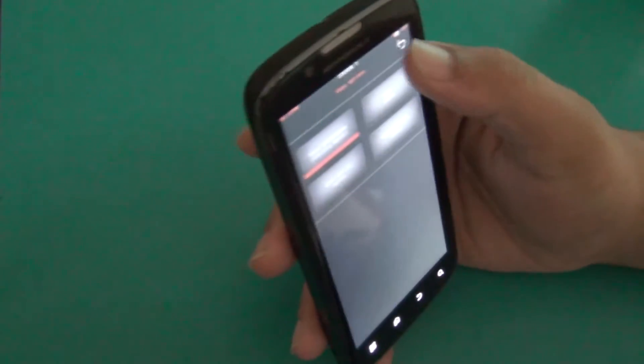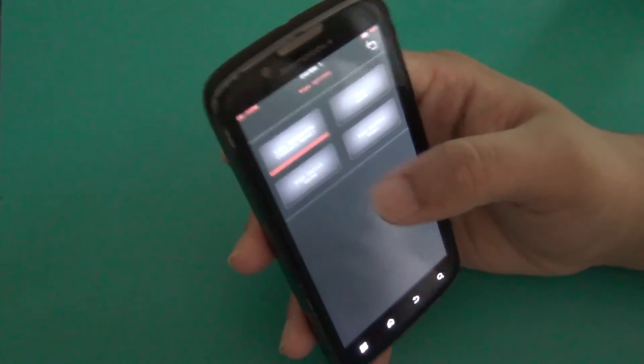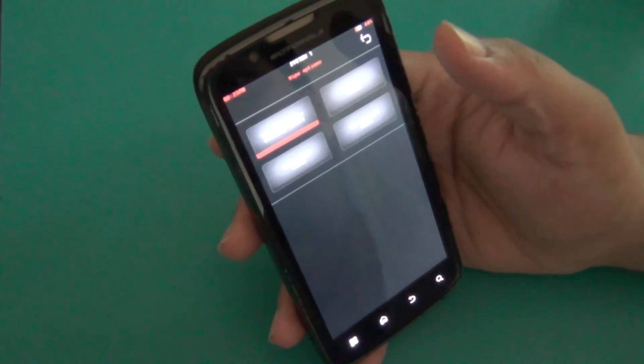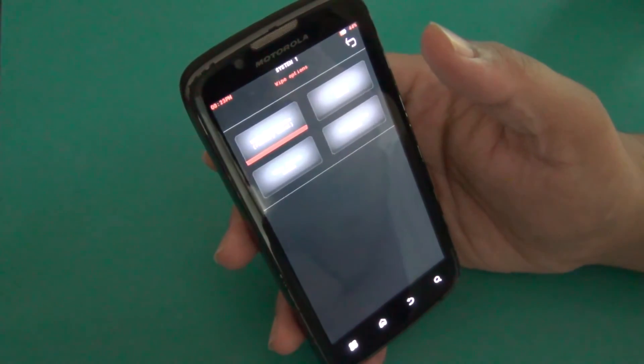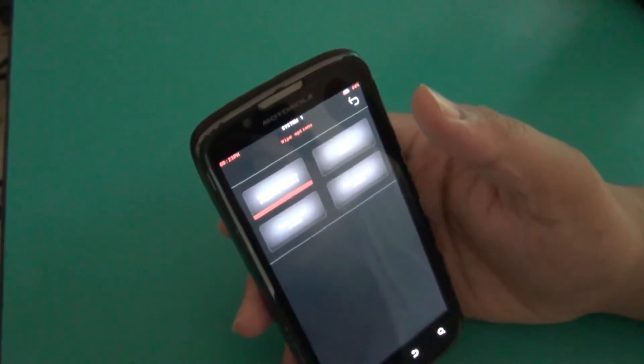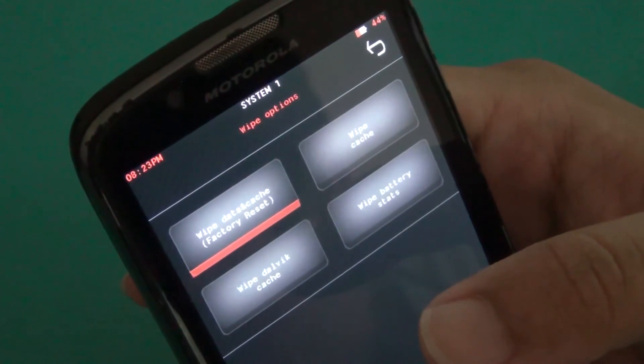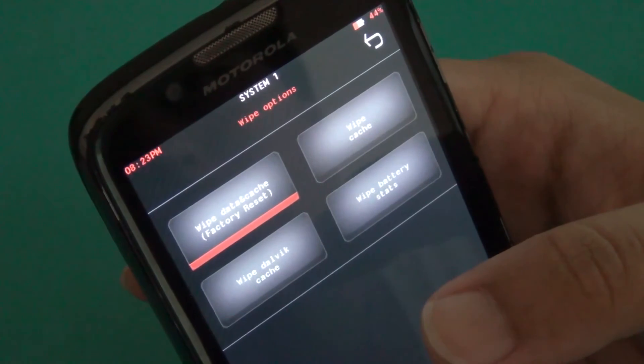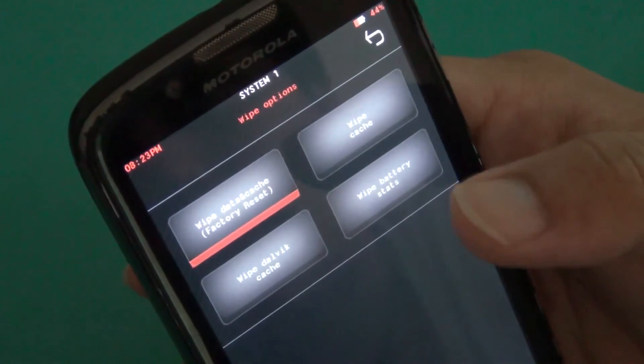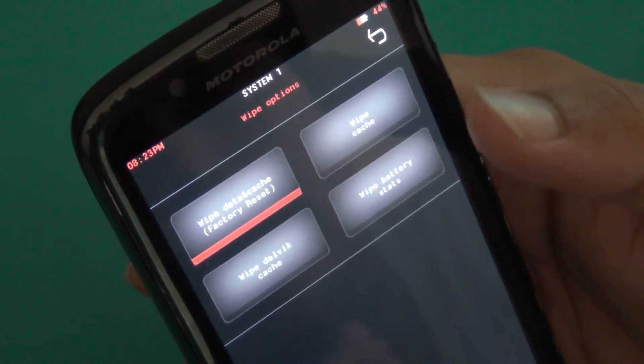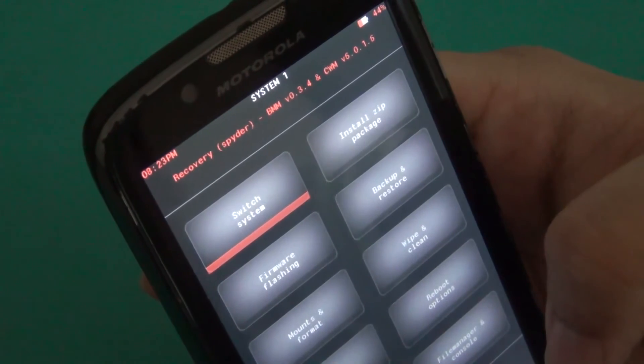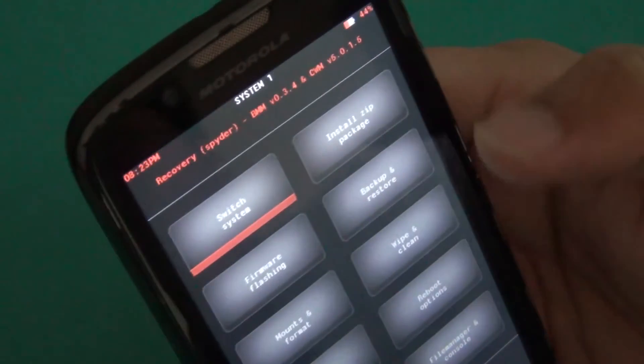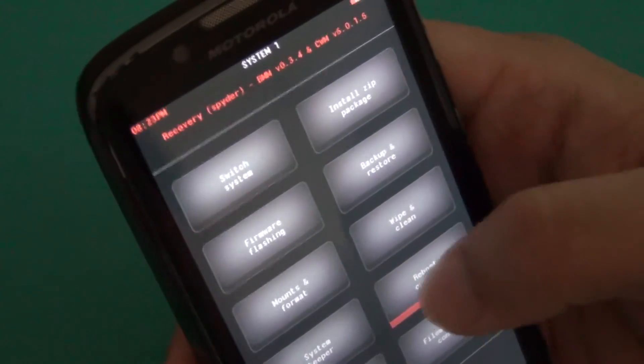So I will suggest to install BMM just one time factory reset, so it will not create any problem next. Because if you want to install another ROM, means it is the first ROM, but if you want to install other systems then it is better for you to one time factory reset data, and it will be better for our next installations.